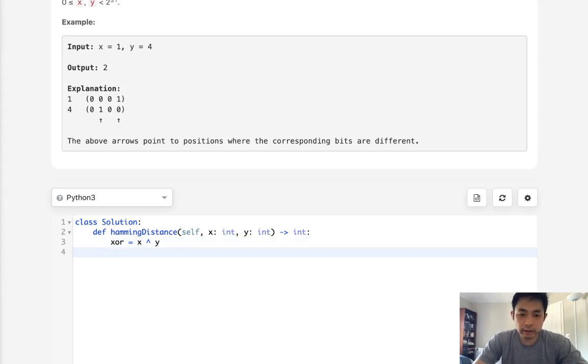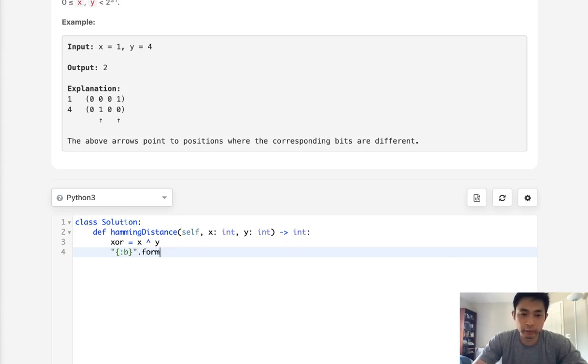Then we could convert that into a string. And the way I do that is with this symbol here, use format and just convert this OR like this.